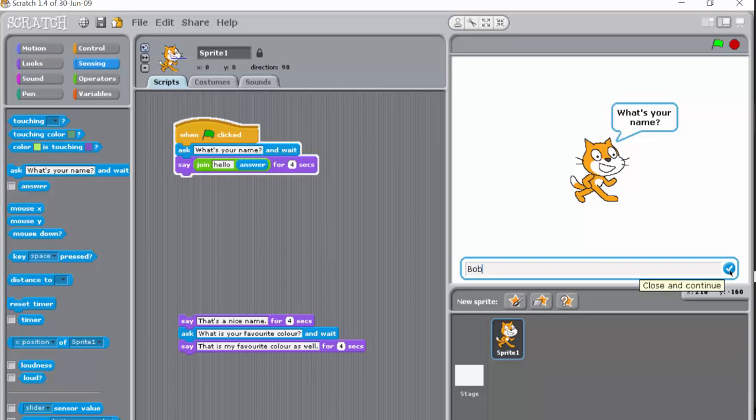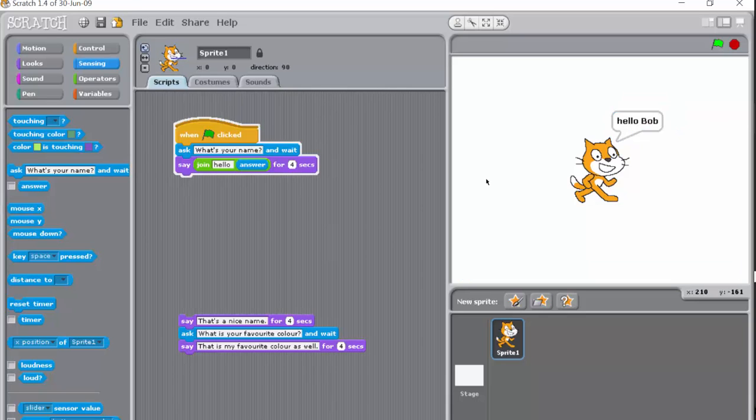Now hopefully the project will remember what my name is. So let's click here and it actually says hello Bob, so it's almost talking to me.